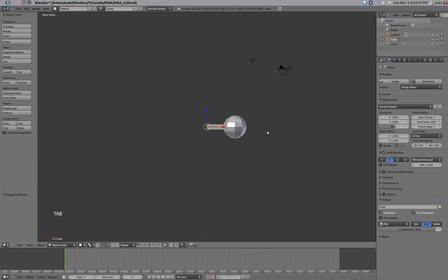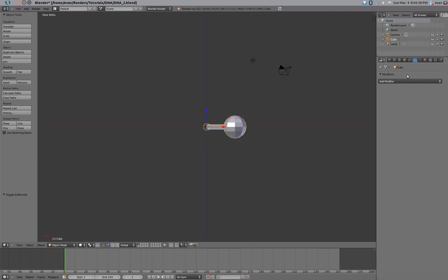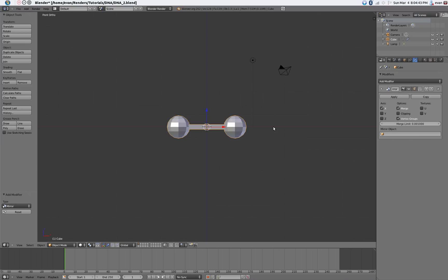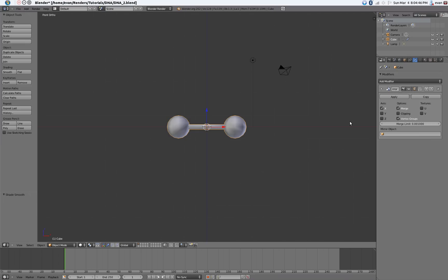Take a modifier and create a mirror modifier. Also set the shading to smooth.